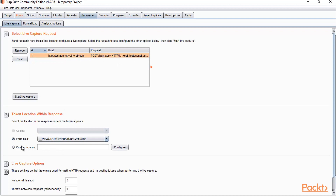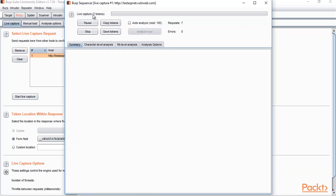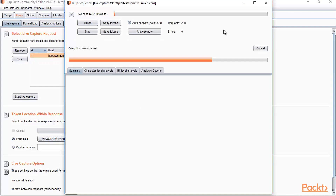The variable has been automatically taken from the request. To get information about the condition, click 'Start Live Capture'. You can see it is now collecting tokens. Wait for 500 to 1000 tokens and then analyze the result to check the cookie condition. You can also click 'Auto Analyze' and it will provide information about whether the cookie is weak or not.